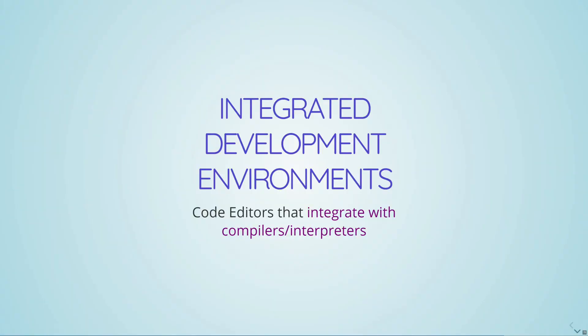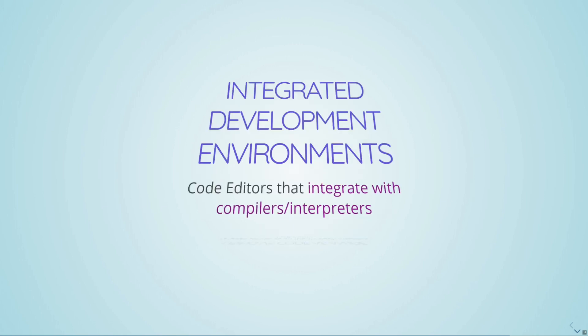An integrated develop environment is a code editor that integrates with compilers and interpreters to give a bunch of extra functionality, like evaluating the code through the editor, or doing code completion, a bunch of really nice stuff. A lot of people confuse integrated development environments with the compilers themselves. So I hear like a lot of intro programmers say stuff like, oh, idle is Python. Like they don't know the difference between the Python interpreter and the idle code editor that then connects to Python to run Python code.